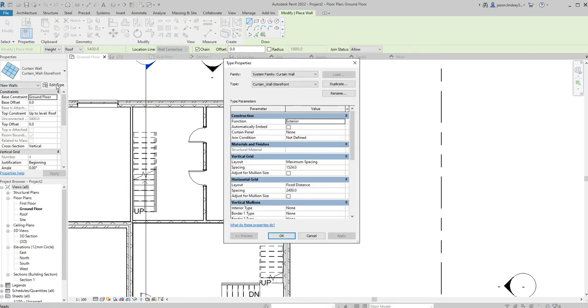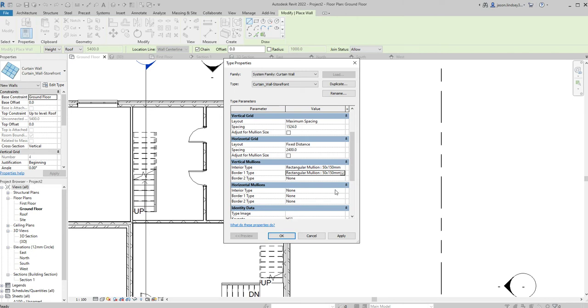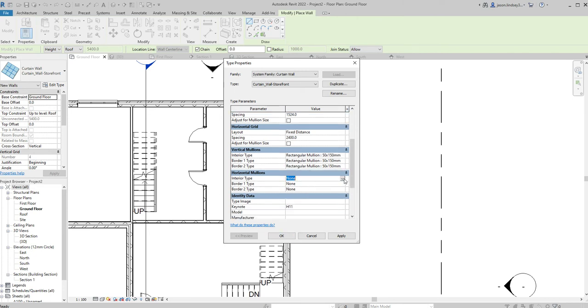So go into Edit Type. Now when you scroll down, you can see we've got these vertical and horizontal mullions. They're all selected as a default to None. We need to change all of these to 50 by 150. So all of these are going to be 50 by 150. You just pull down the handle and then scroll down, find the 50 by 150 rectangular mullion, and you do that six times in all.